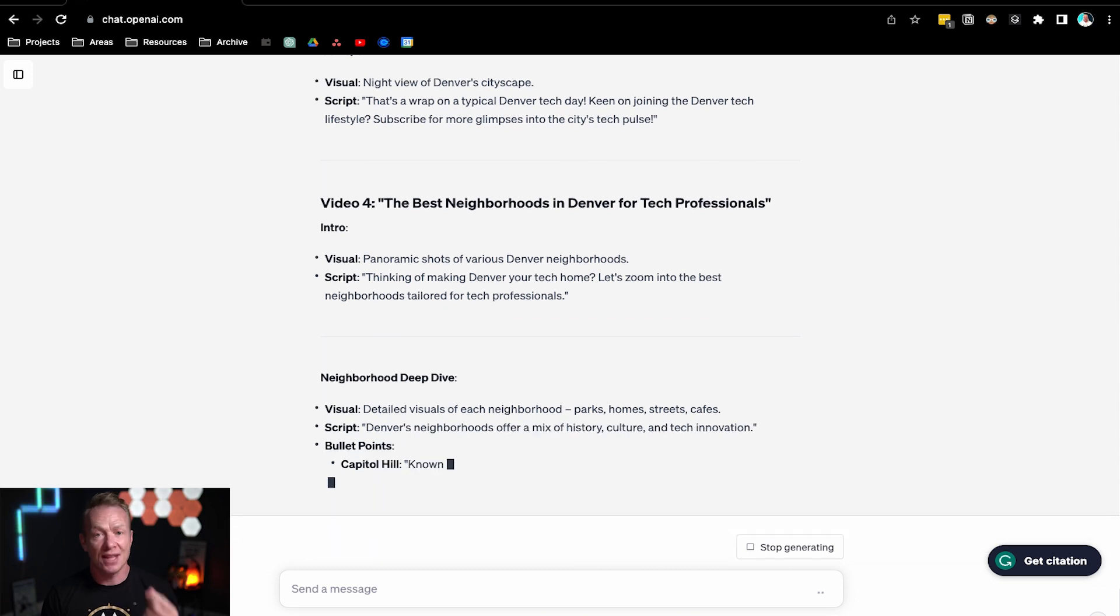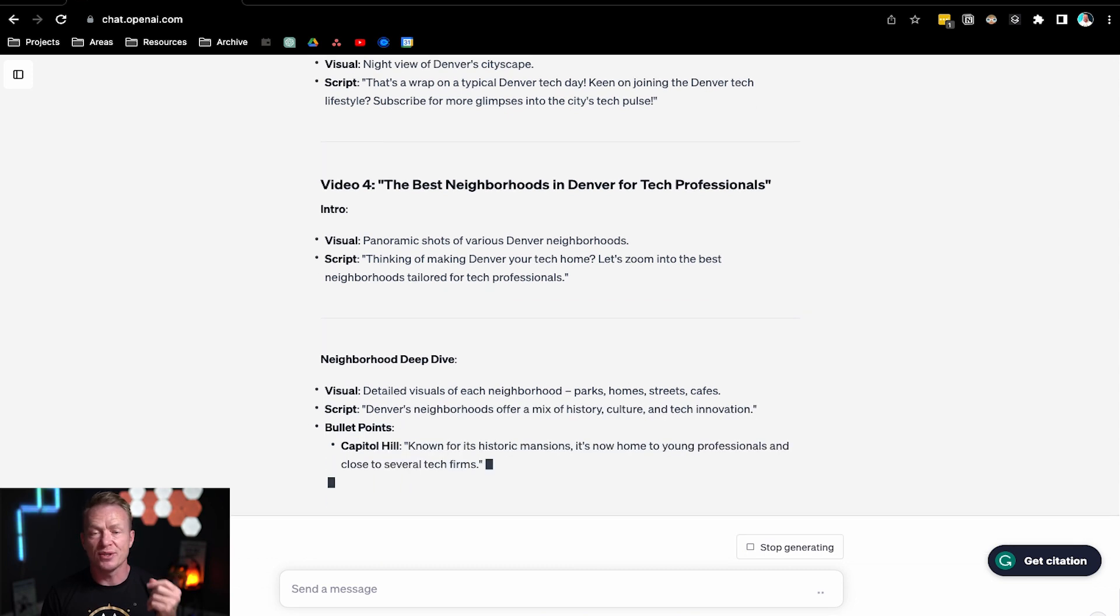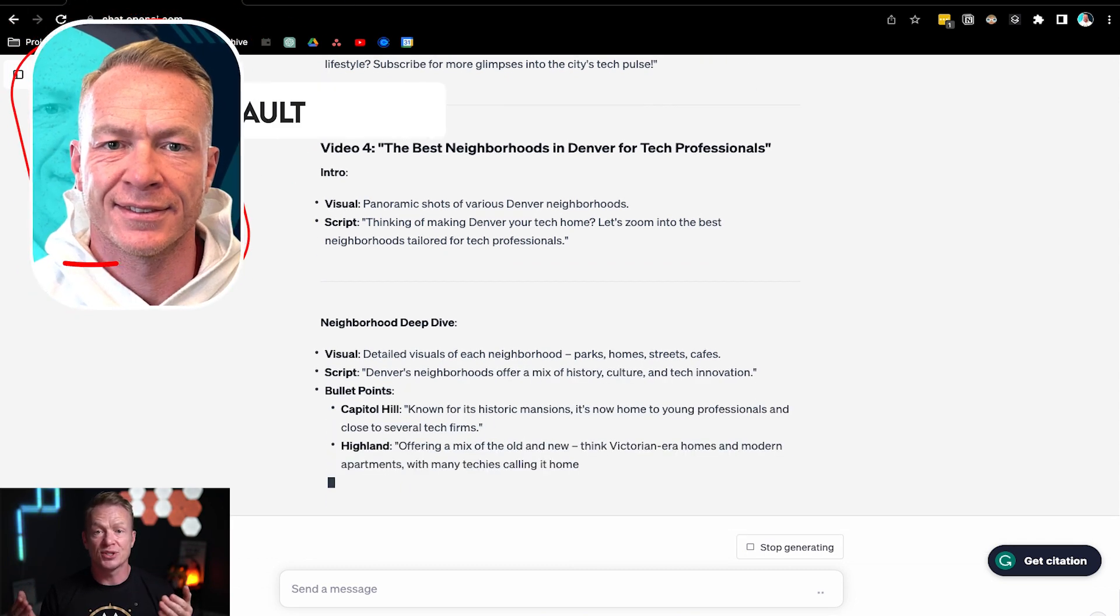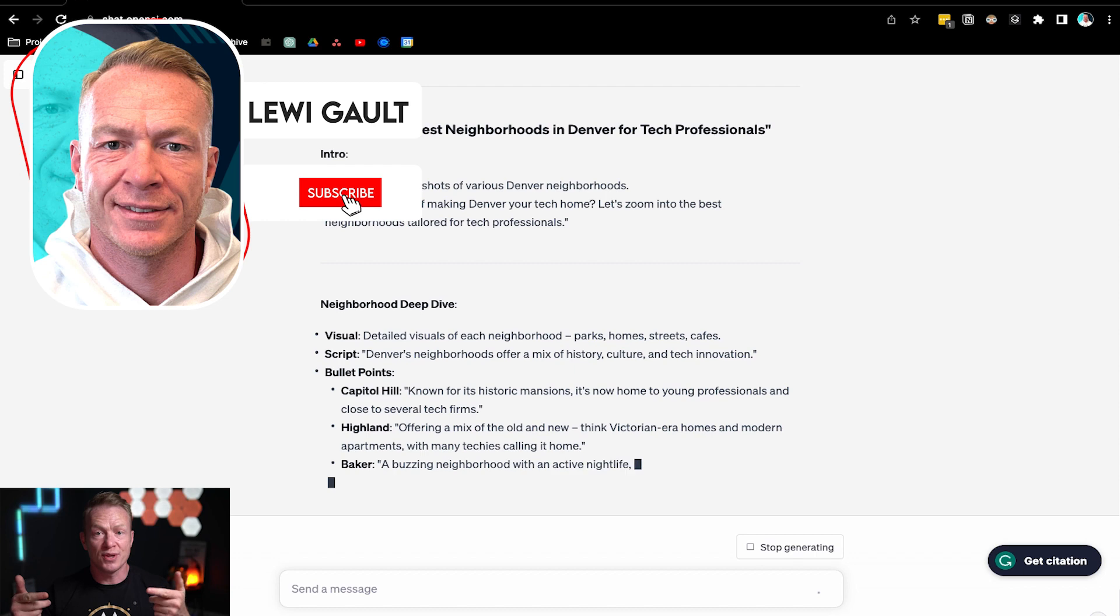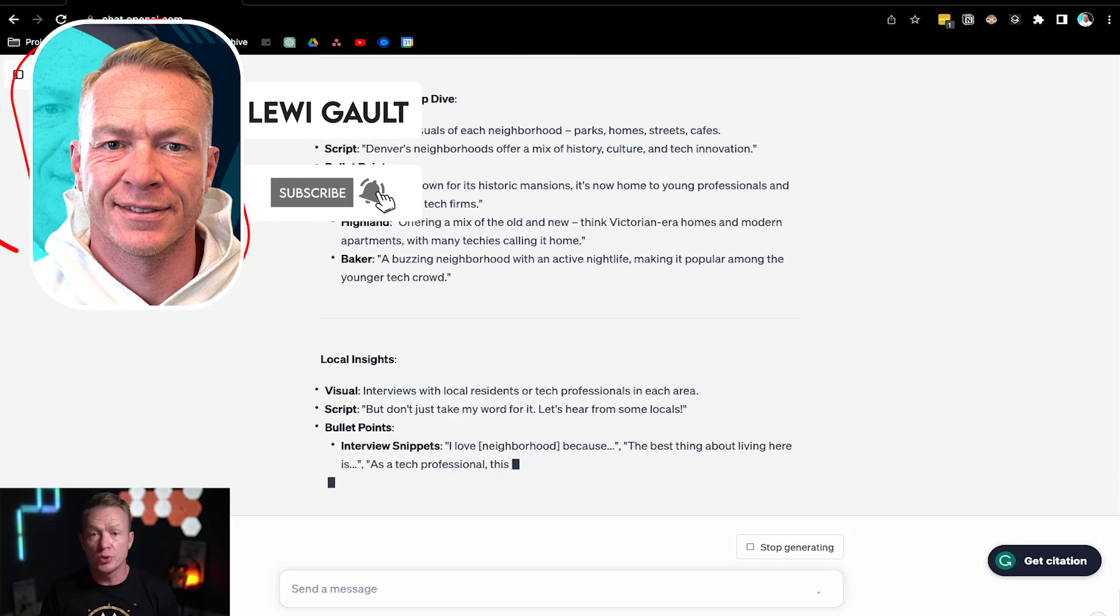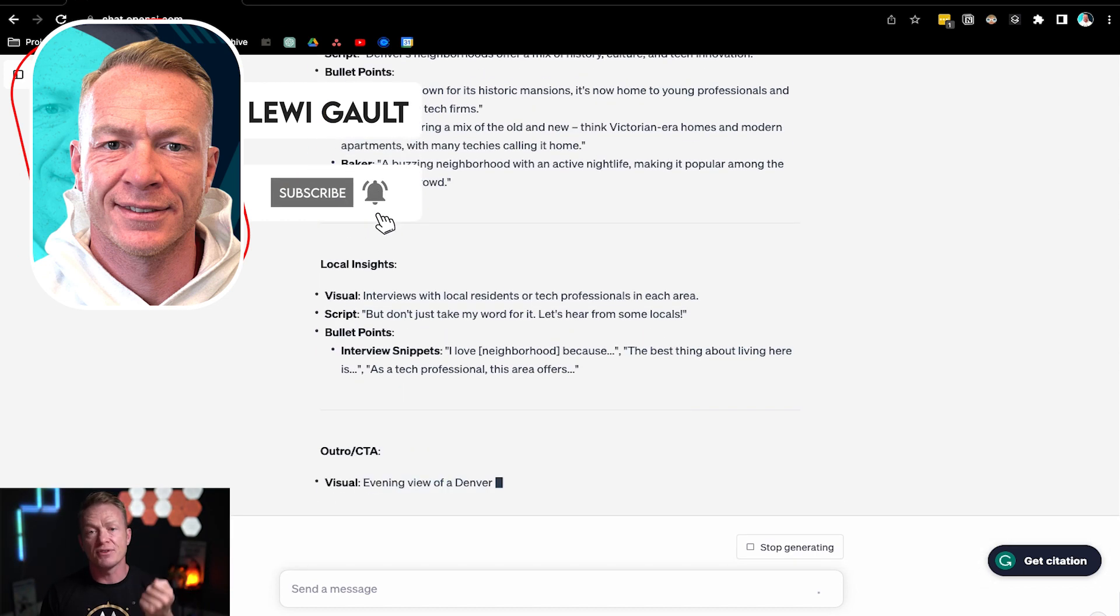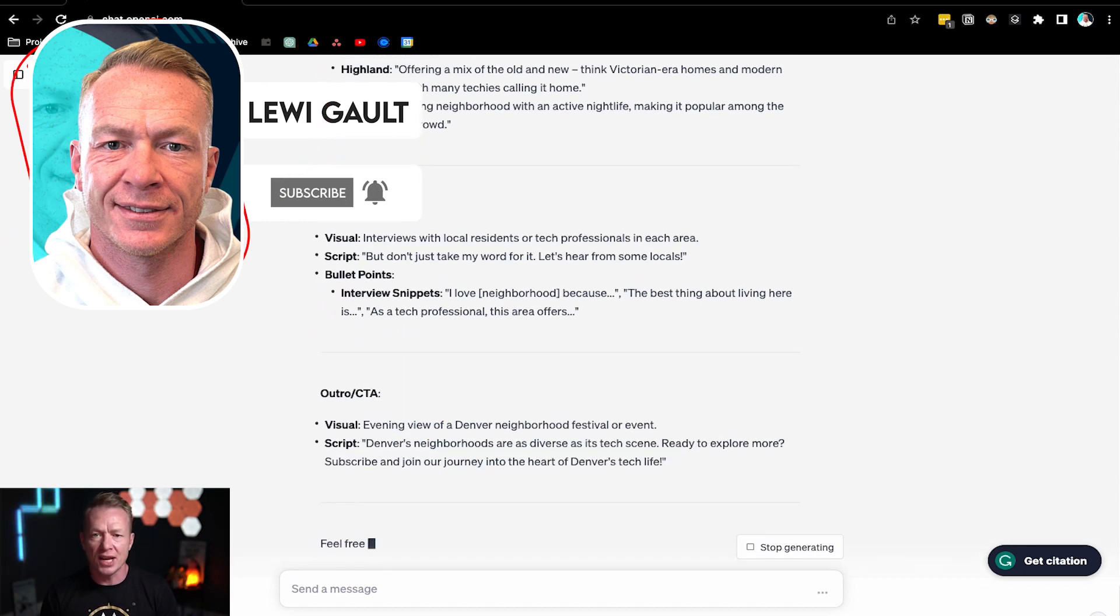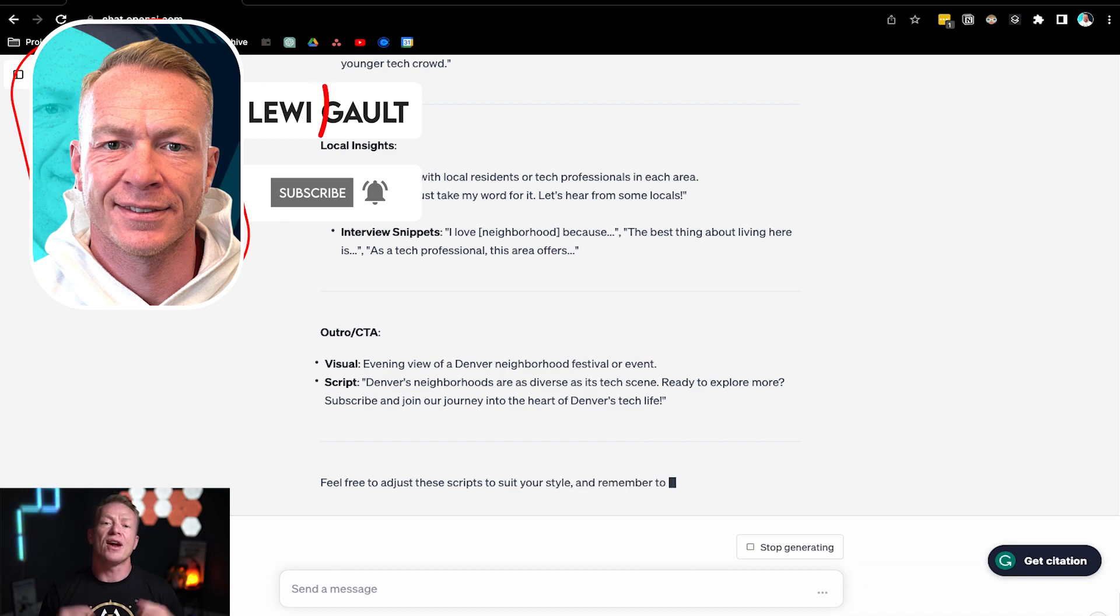So ChatGPT is phenomenal for this kind of thing. Use that prompt. Let me know how you get on in the comments below. If you haven't subscribed to the channel, you can do that. And you can also subscribe to the newsletter I send out every single Monday on this kind of stuff for agents. All right. We'll see you on the next one.